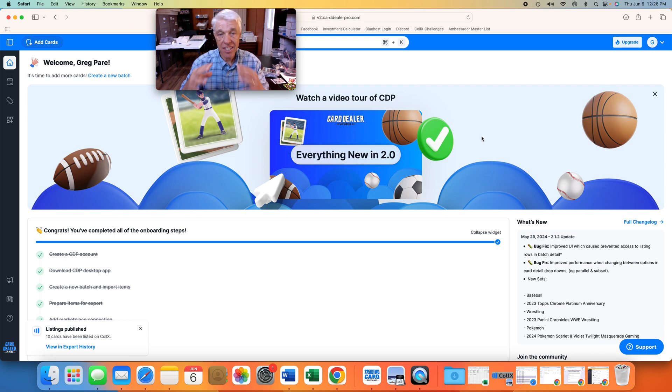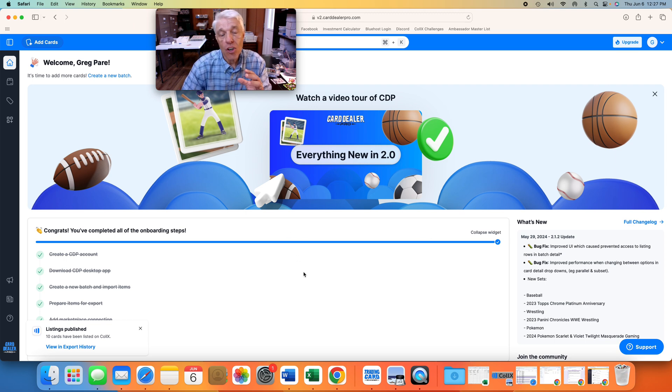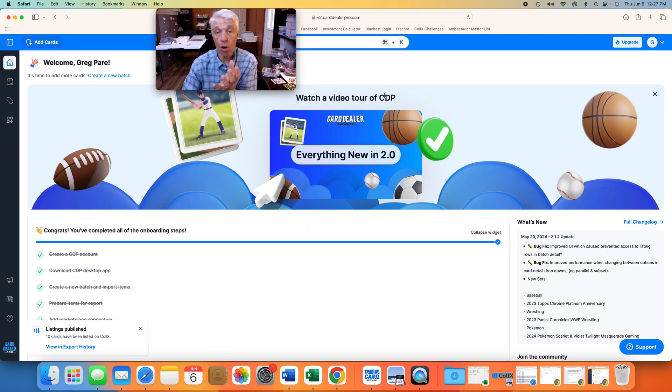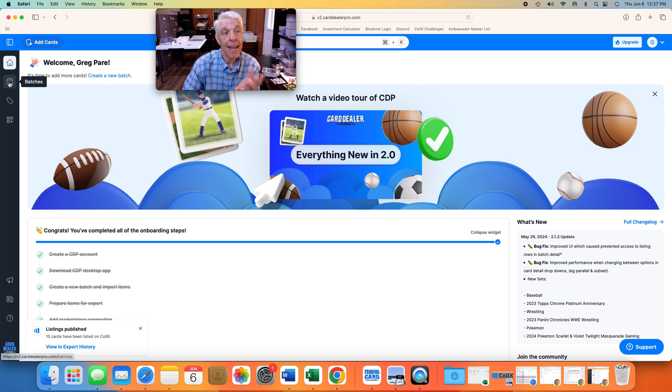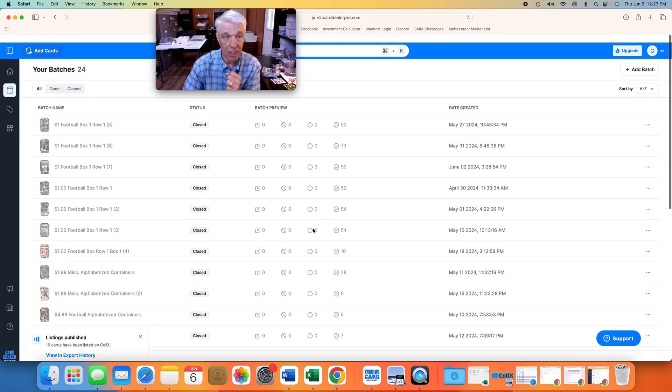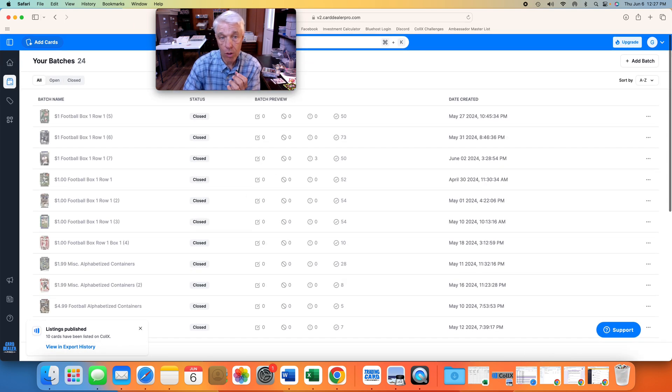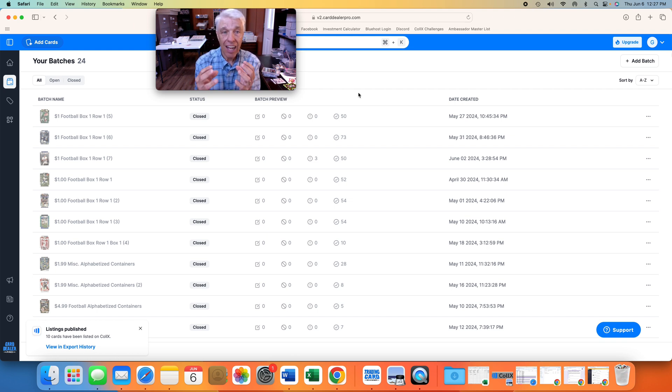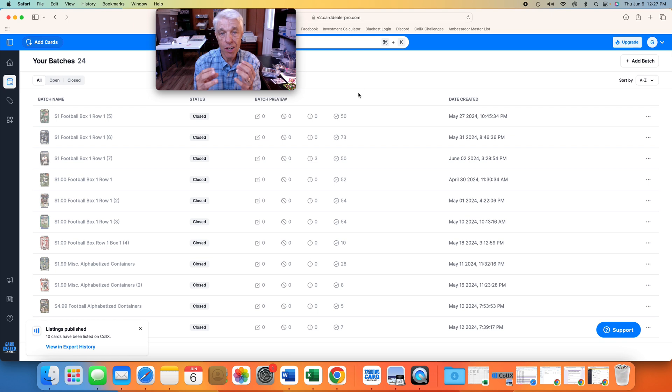Great if you're doing a ton of bulk cards. Card Dealer Pro is an online account, so this is what my online account looks like, the home screen. On the left side, Card Dealer Pro is made up of batches. These are all my current batches. A batch is a group of cards. I upload about 50 to 100 cards per batch.